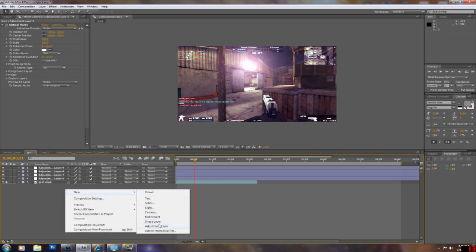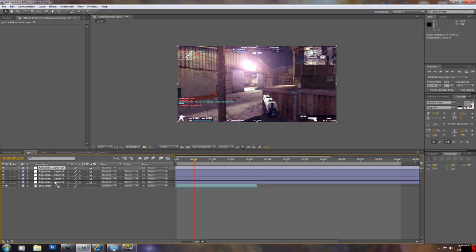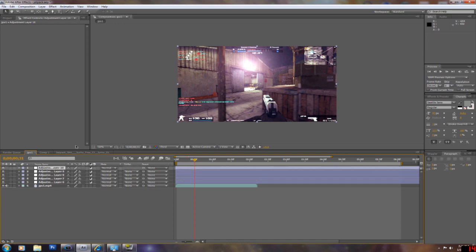I'm going to show you guys how to blur the edges. By the way, adjustment layer just applies the effect that's on the layer to anything below it. So if you have an adjustment layer with color correction and it's not above the clip, it's not going to apply the color correction on it.